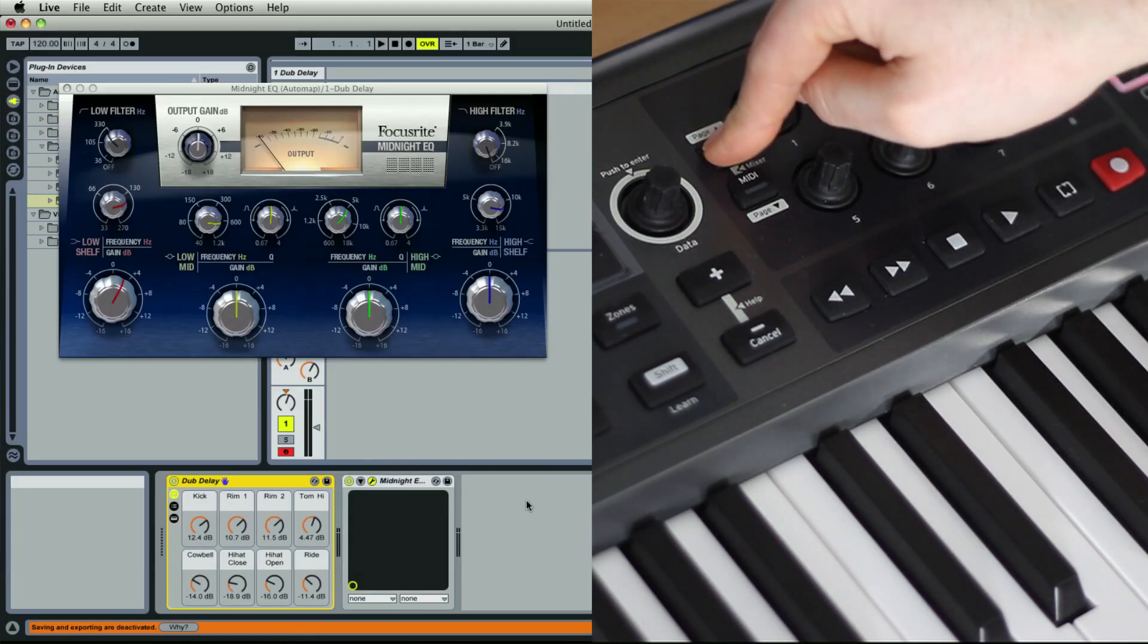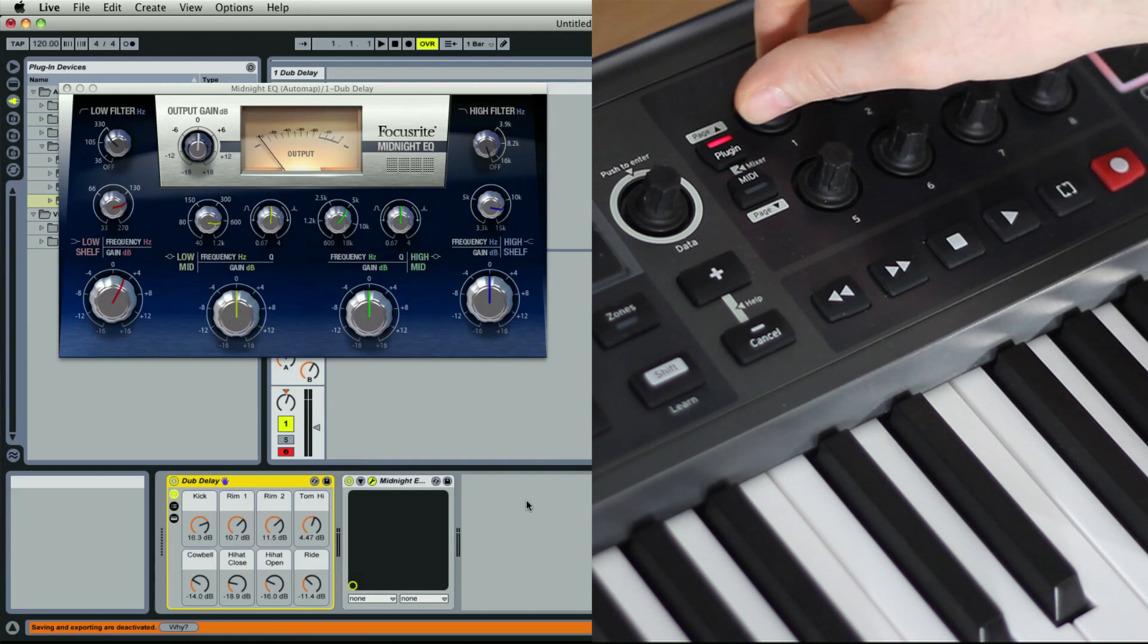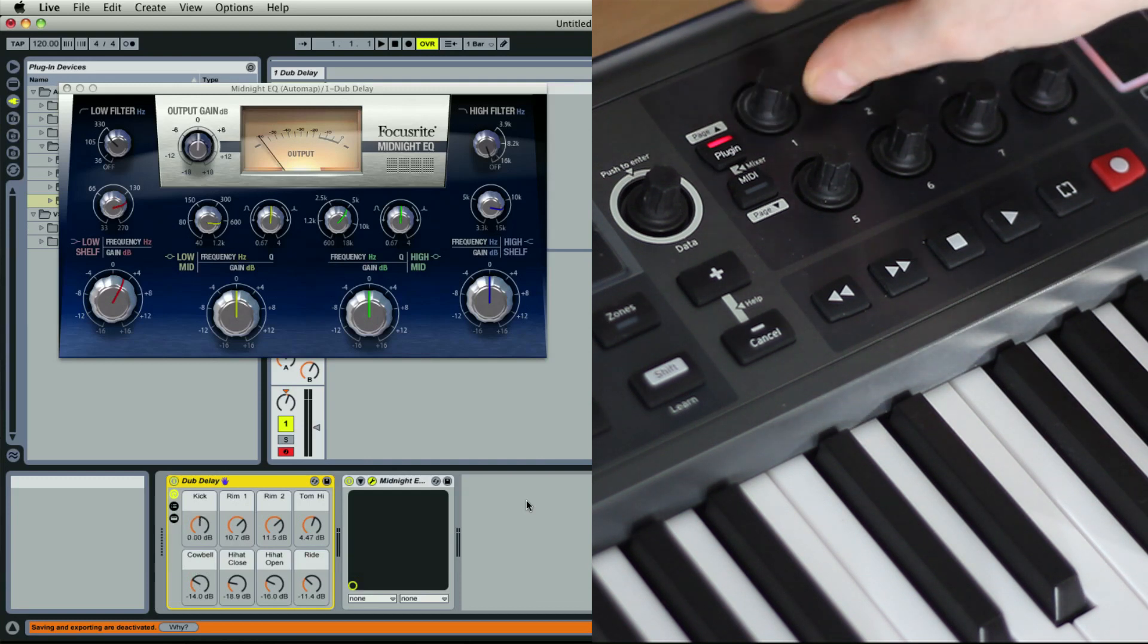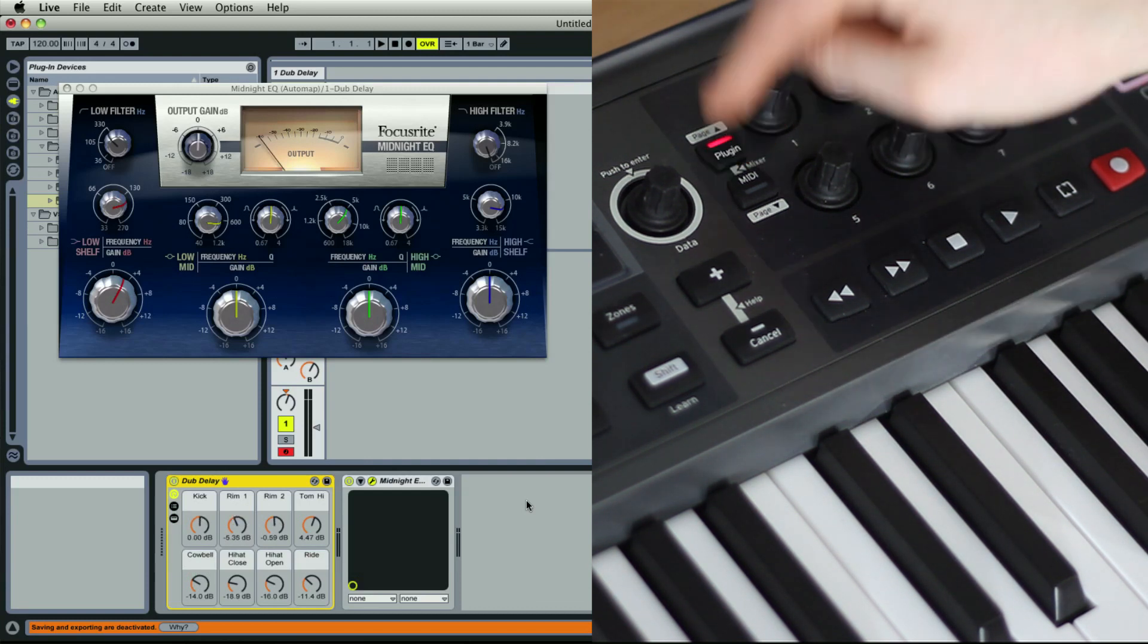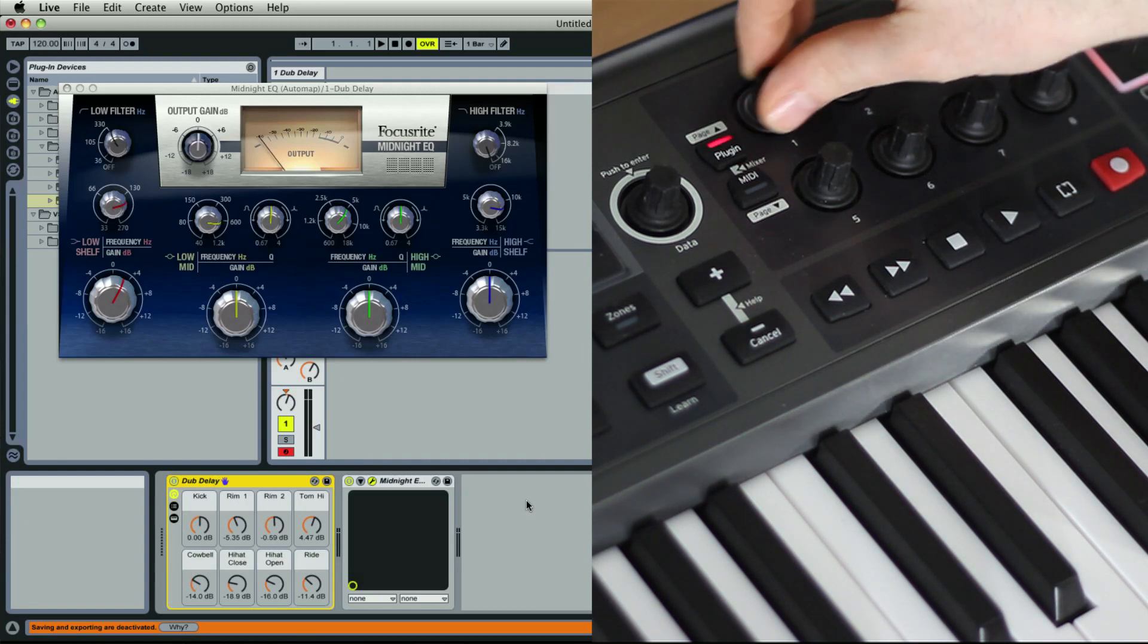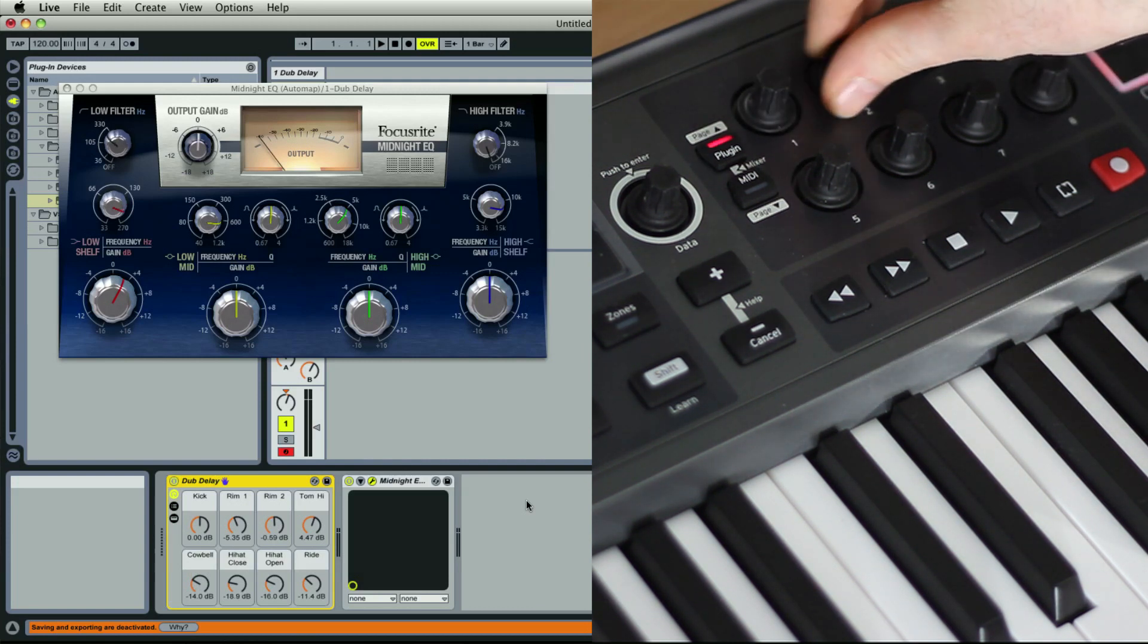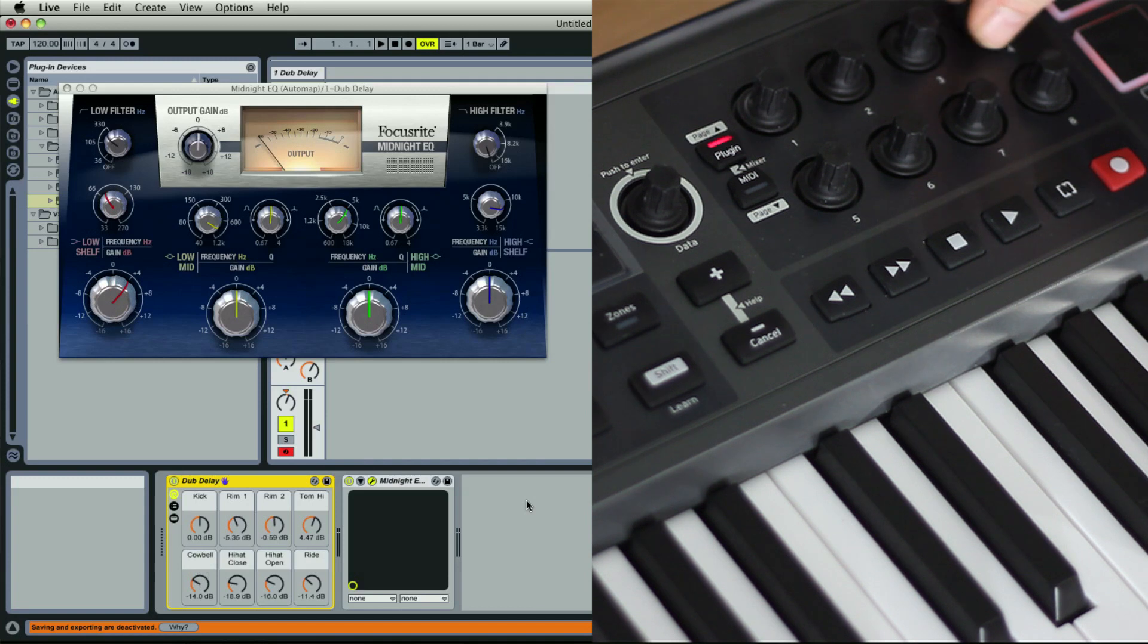With the plug-in button pressed once and the LED constantly lit, you can control Live's devices. If you press it again you enter Automap mode where the LED is flashing and you can control your third party enabled plug-ins.